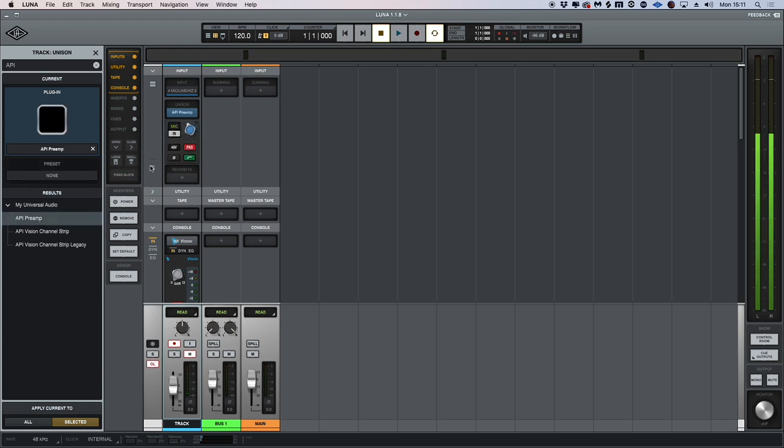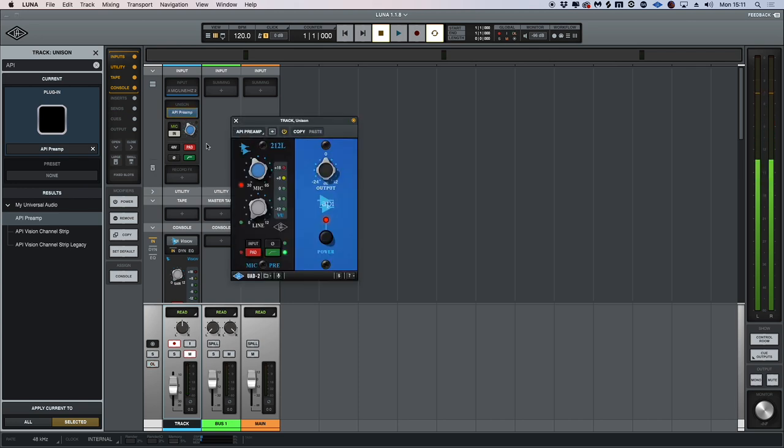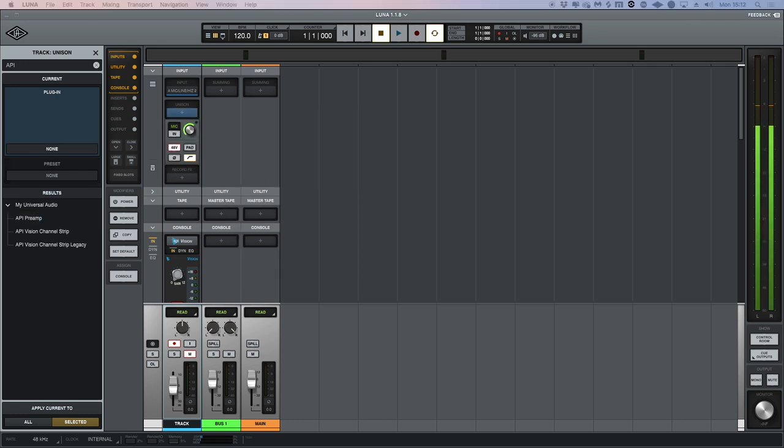Again, we can view this without any floating windows, but we can also dive into the plugin deeper and take control of the line, the mic inputs, and more. The great thing about doing this in Luna means we don't have to go between separate UAD console applications like we would if we were using a separate DAW.